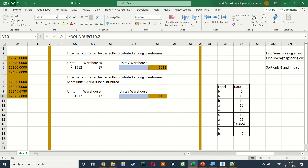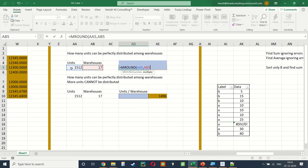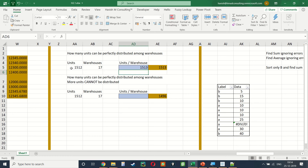In this example, 1512 units need to be equally distributed among 17 warehouses. Rather than trial and error, we use =MROUND (multiple round): =MROUND(1512/17, 1). It tells us that the closest number to 1512 perfectly divisible by 17 is 1530.